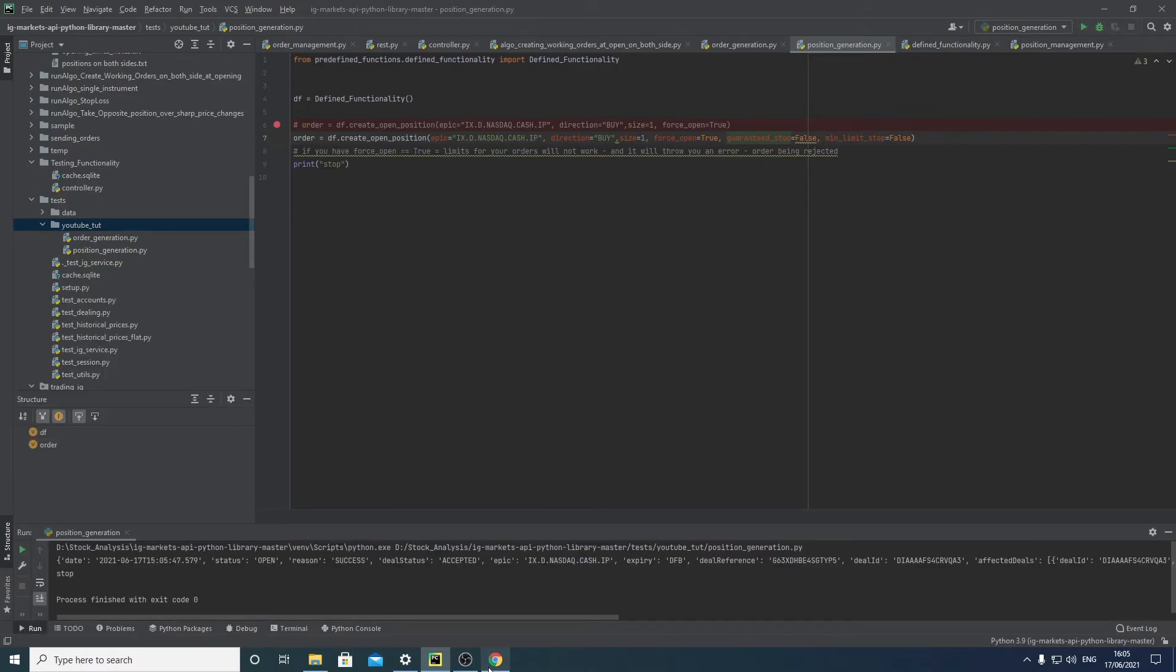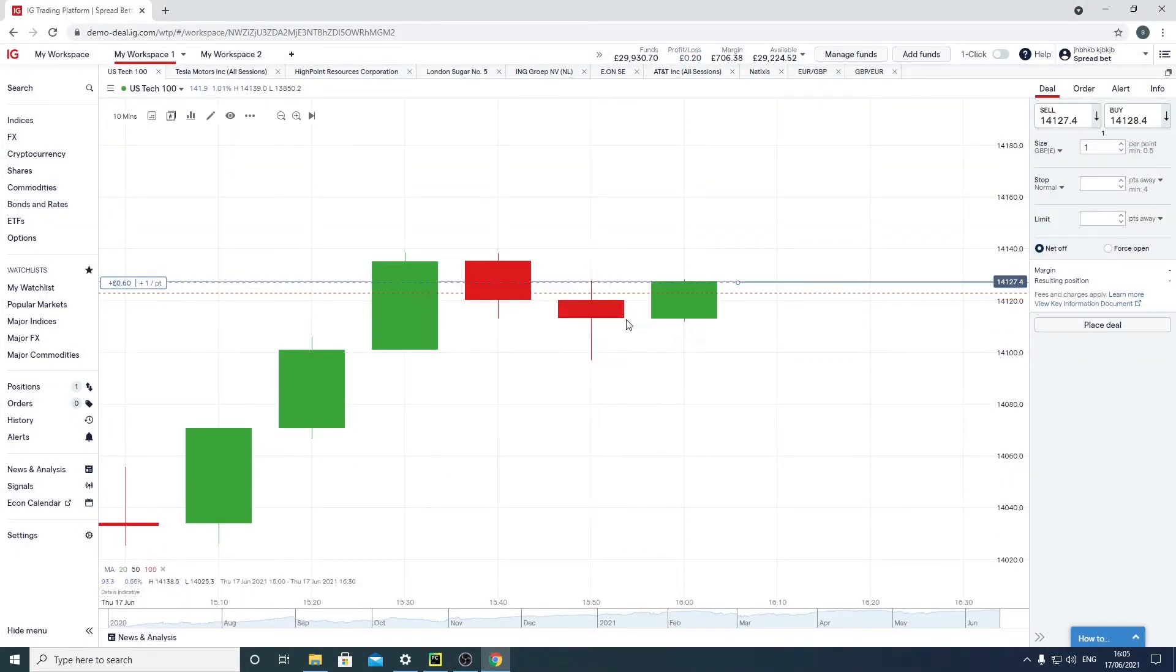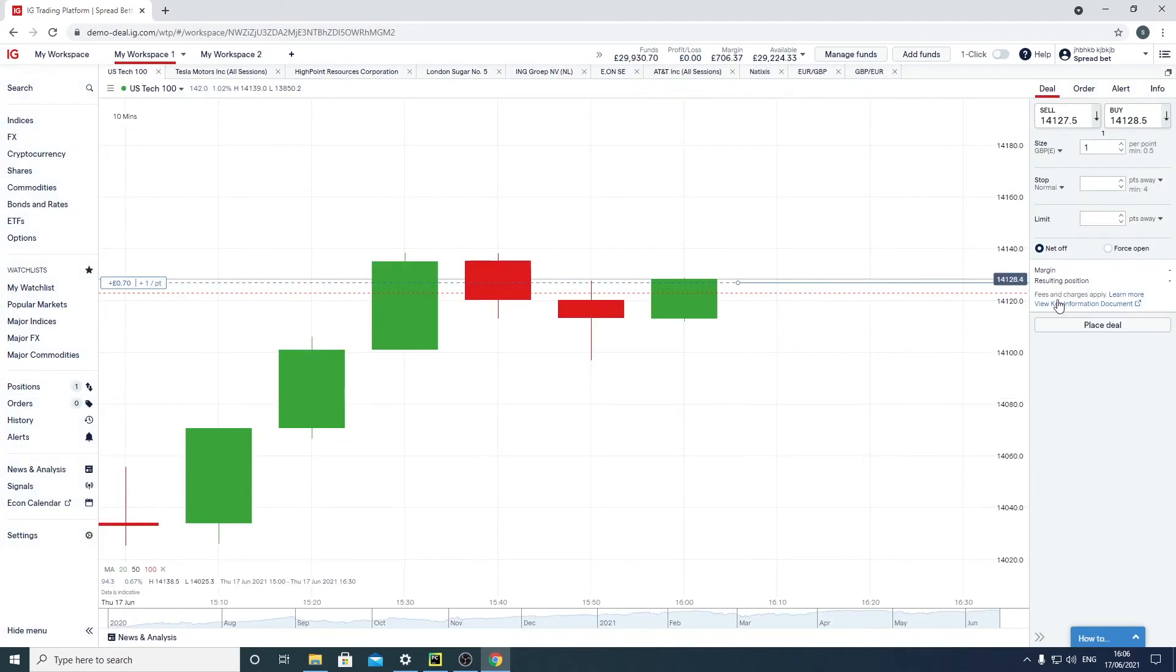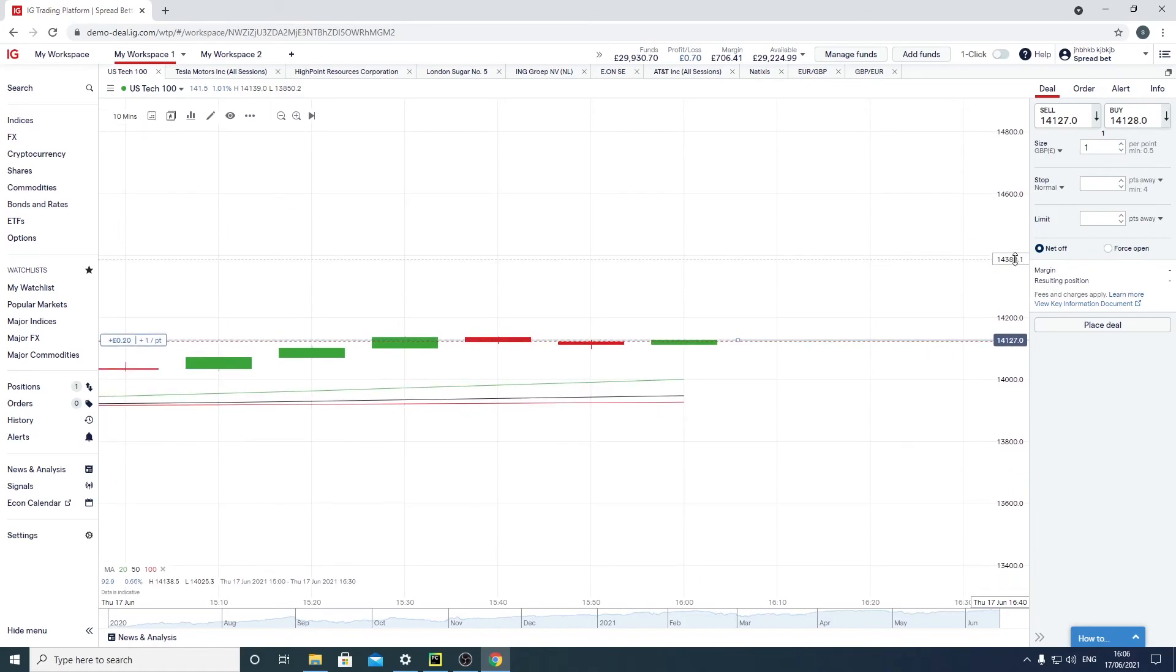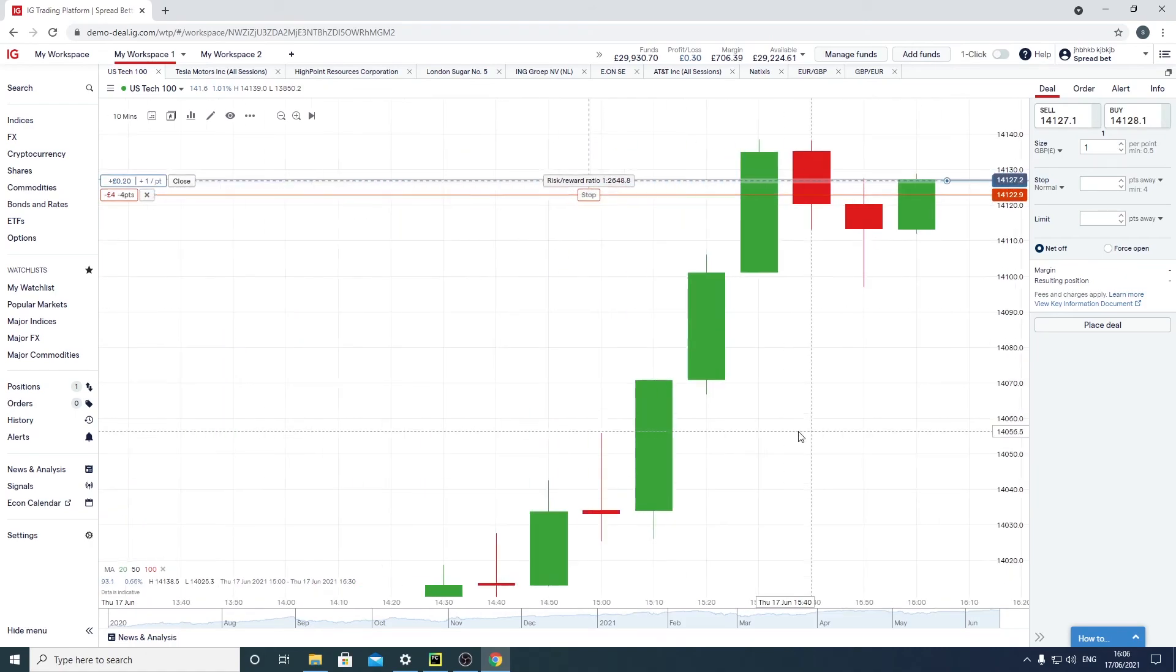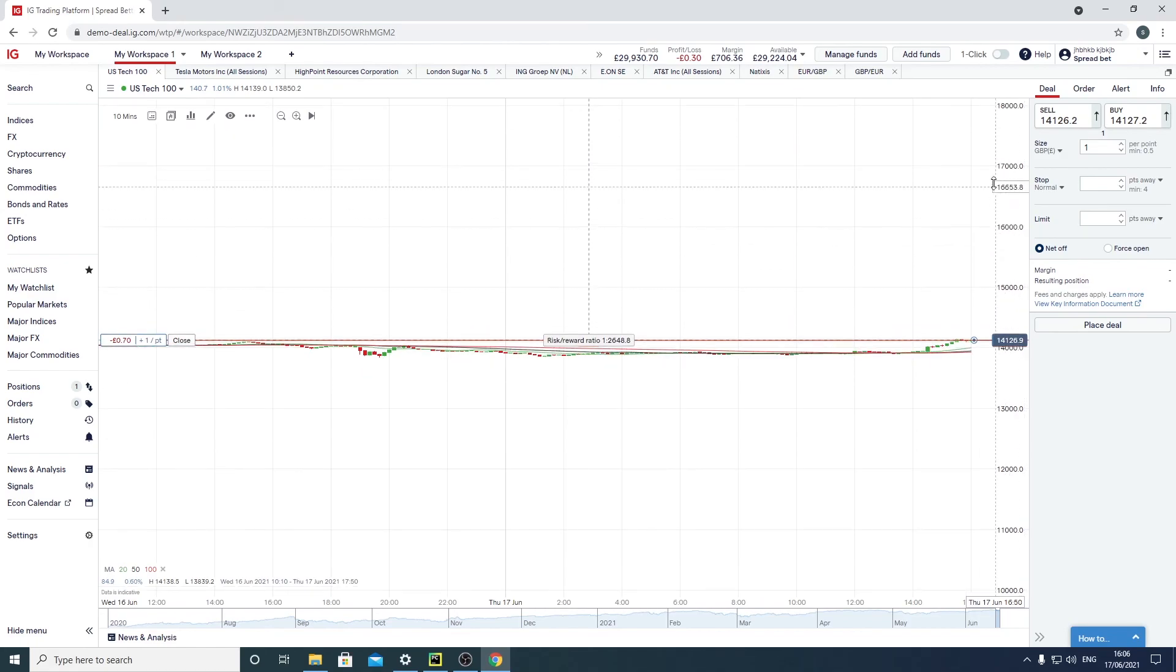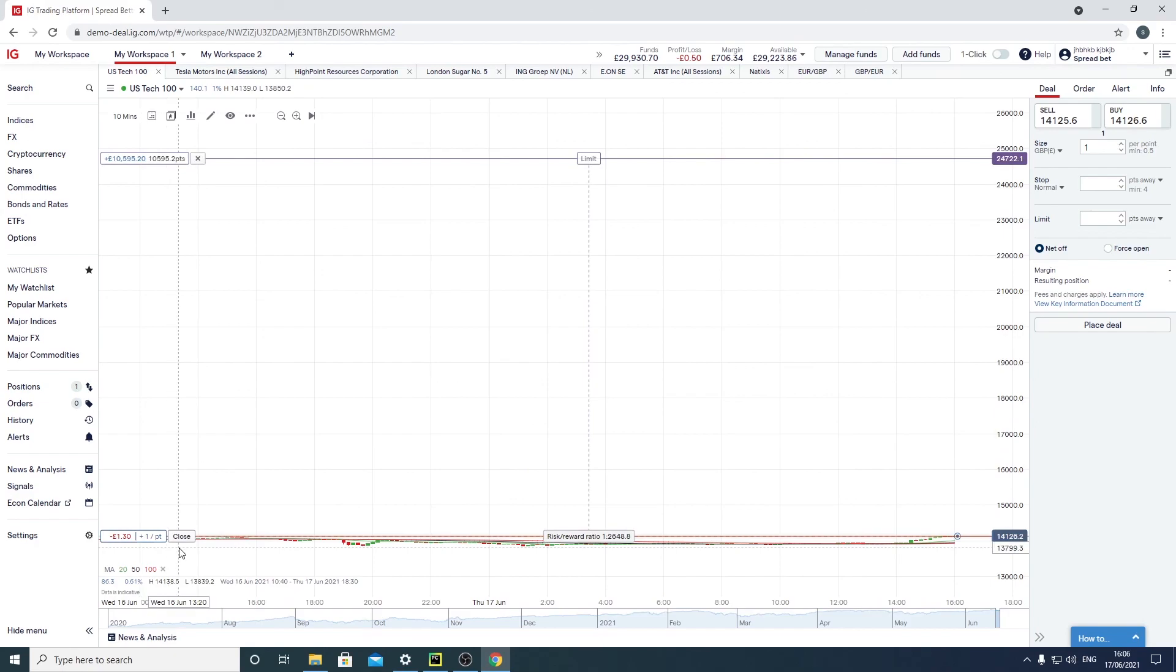You see our position has been created and here you can see our stop loss is just a normal stop. And you can see our limit here, it's fairly large. You can see it's very large, yeah.